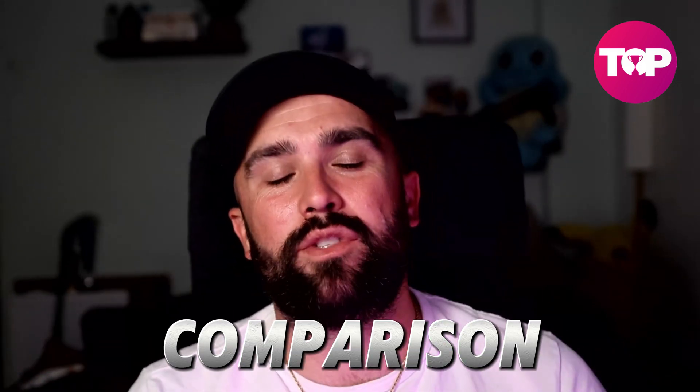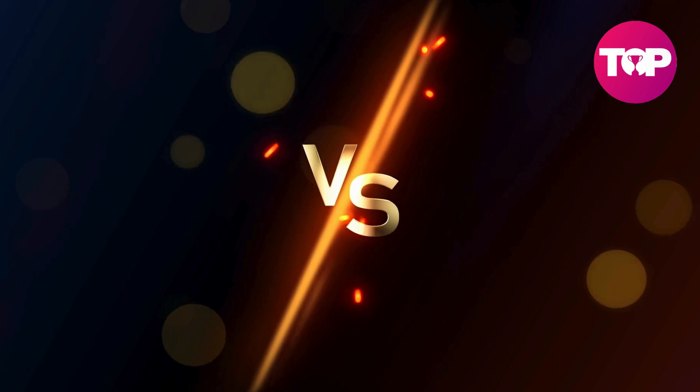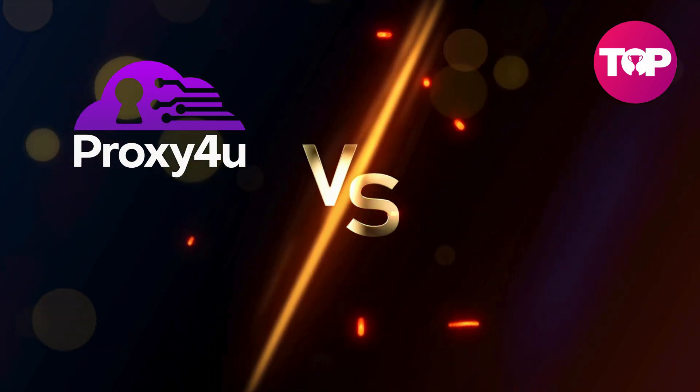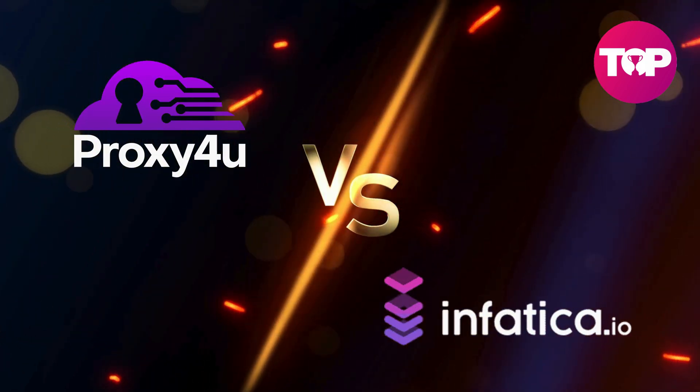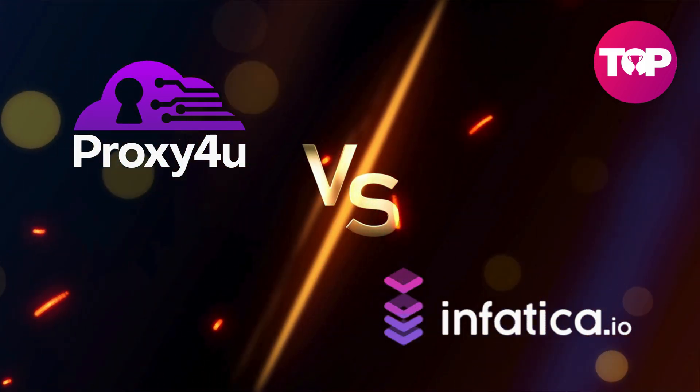Right, today we're going to be doing a comparison video to find out which is the best proxy service for you, whether it's at home, for your business, or even on your mobile on the go. Today we're going to be looking at Proxy4u and Infatica.io. Please remember I'm not a financial advisor - this is for educational purposes only.